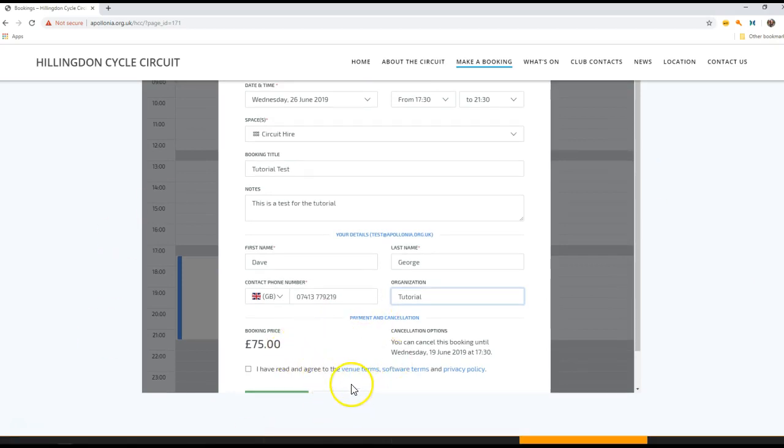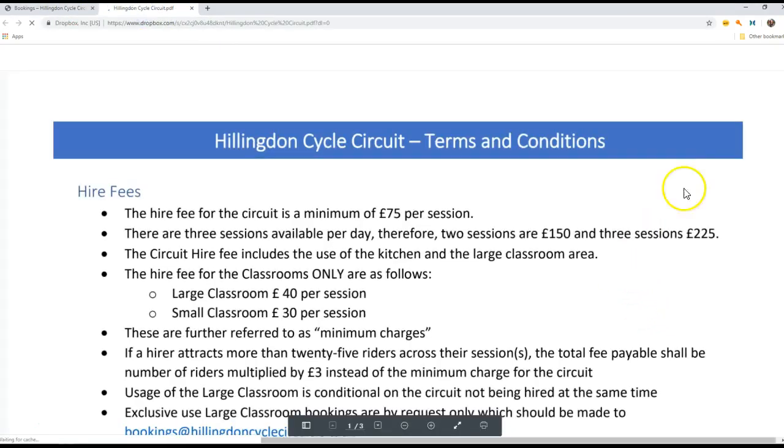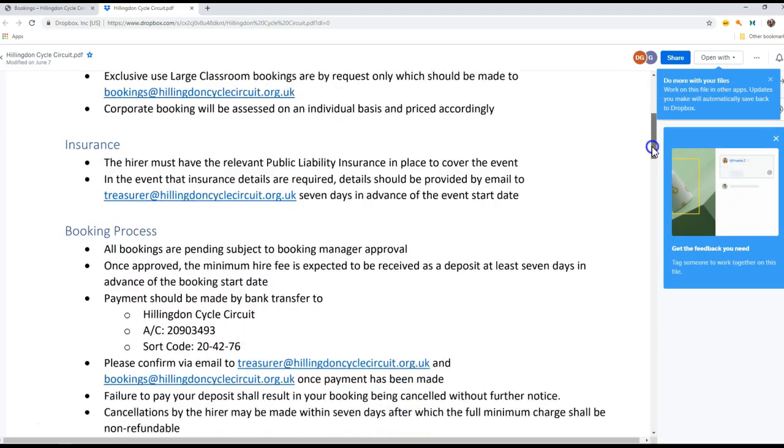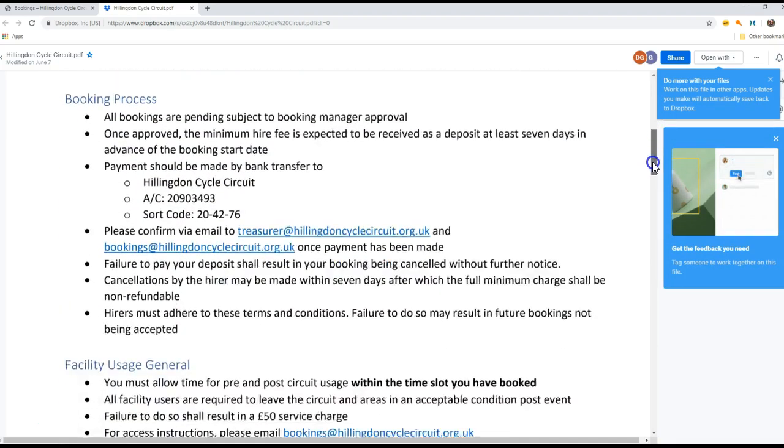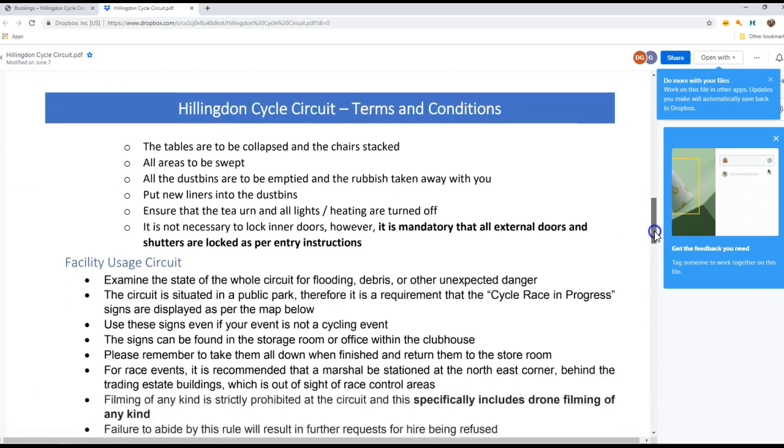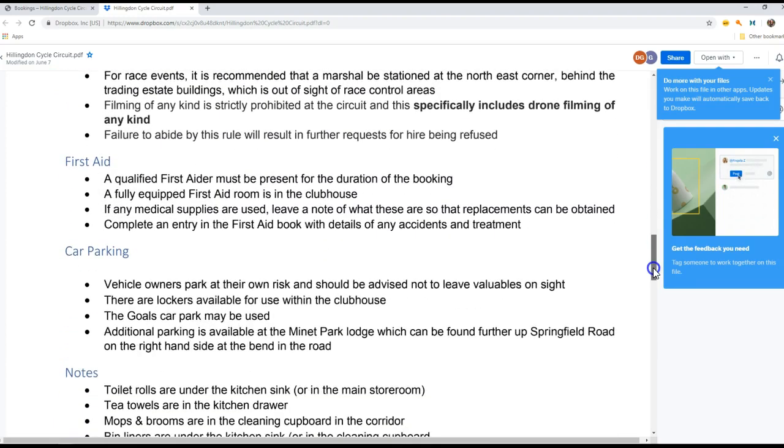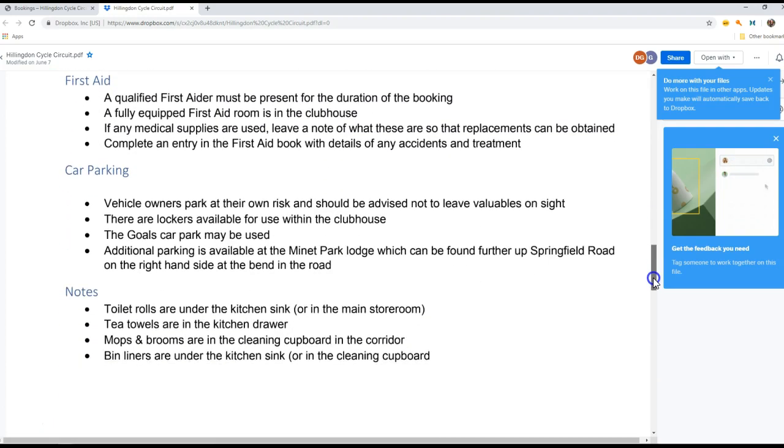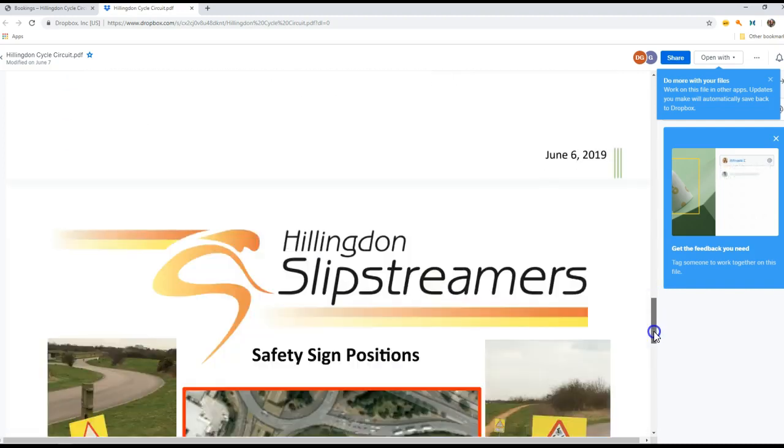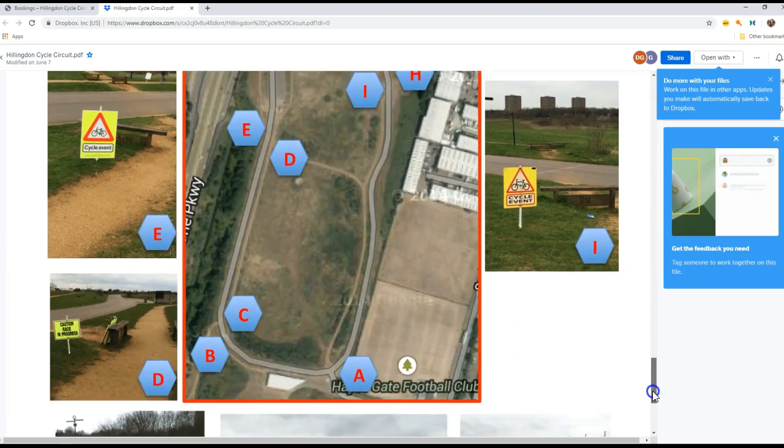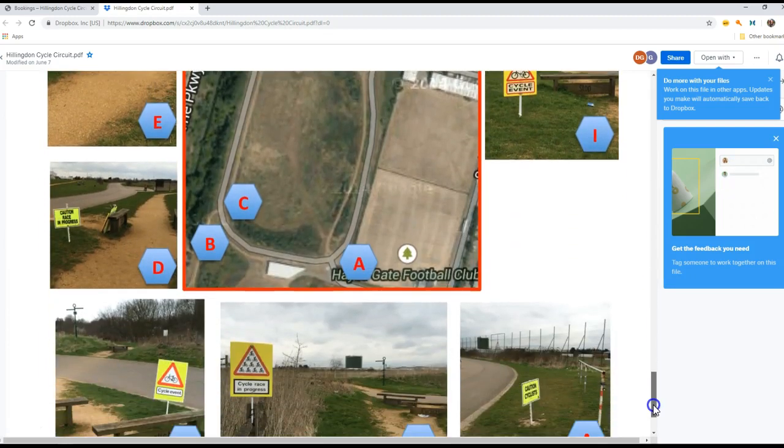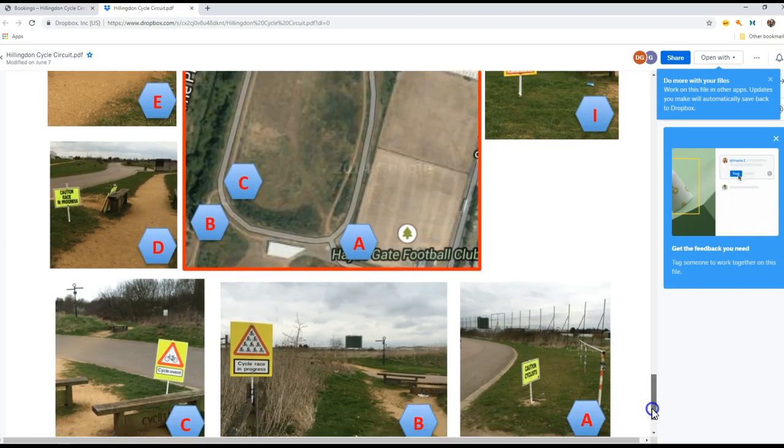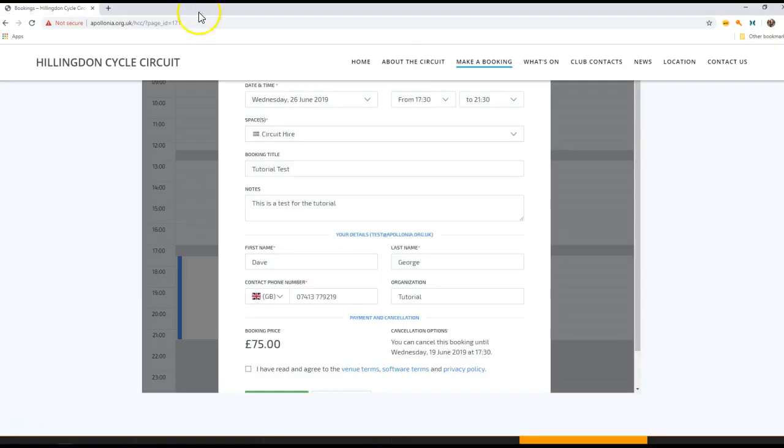And then given a number of terms and conditions we have the venue terms. I'm going to open that up in a new tab. So the terms and conditions for the booking system are laid out - what the requirements are for booking, how to pay, how to use the circuit, some details about the facility itself, the first aid capability, car parking, and some general notes. We also have details of where to lay out the warning signs. You'll see in the terms and conditions that it's essential that when you're running an event, warning signs are laid out to the general public.